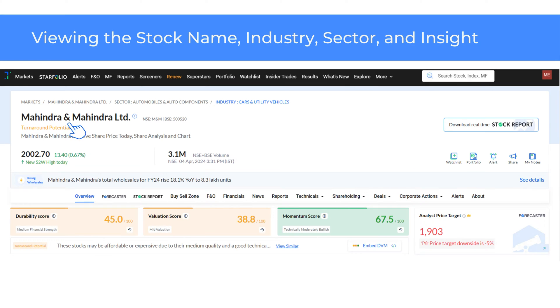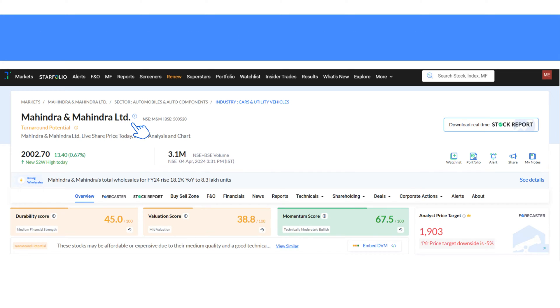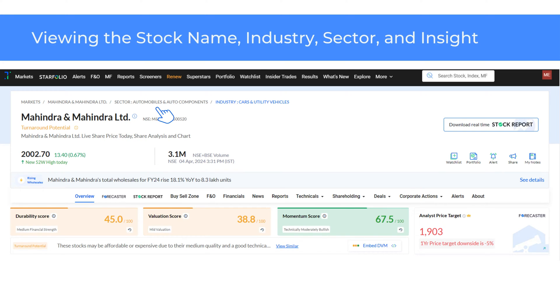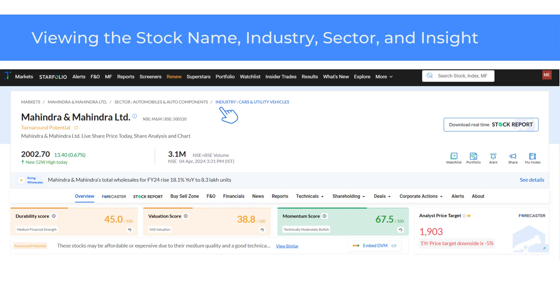In the stock overview page you'll find the stock name, the industry and sector which it falls under, the share price and trading volume. You can click on the industry or sector to do a peer comparison with similar companies and view the performance and compare valuation, growth and more.